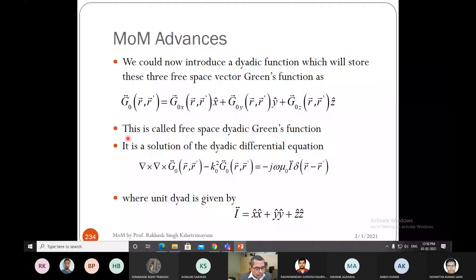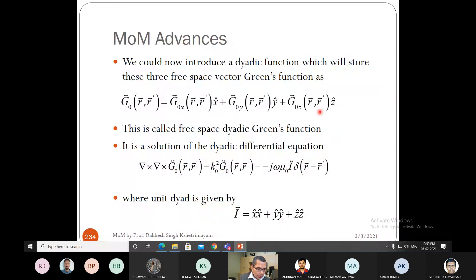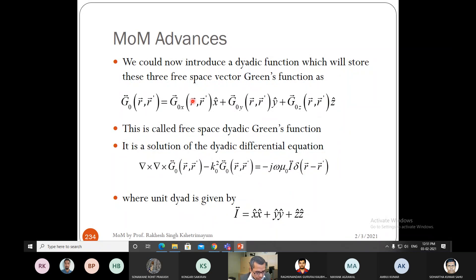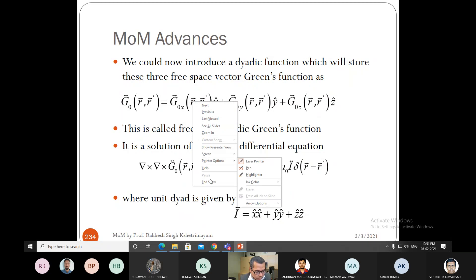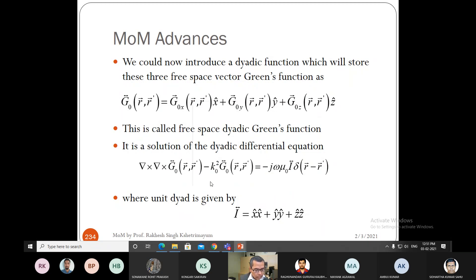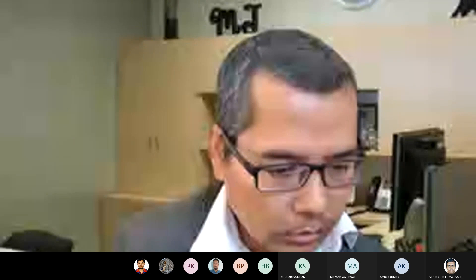The free-space dyadic Green's function G₀ is the solution of the dyadic differential equation: curl curl G₀ - k₀² G₀ = -jωμ₀ Ī δ(r - r'). The systematic derivation we have done — going through the x, y, and z directed sources — allows us to directly use this equation to find the dyadic Green's function solution. A student then asks about the difference between using the EFIE versus the MPIE for MOM analysis.